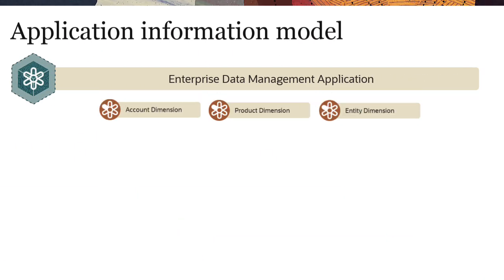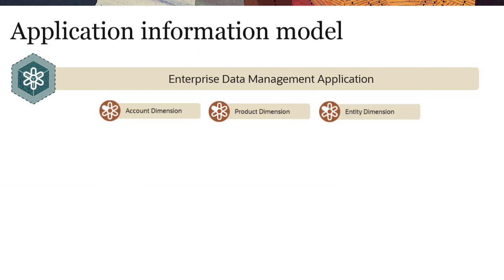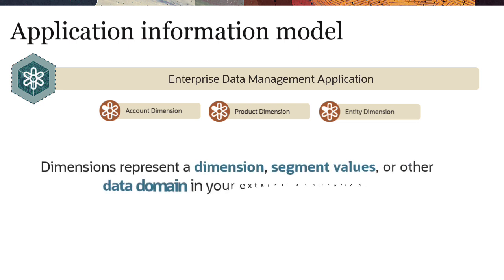Applications contain one or more dimensions, which represent a dimension, segment values, or other data domain in your external application, such as accounts, products, and entities.